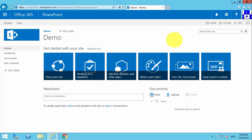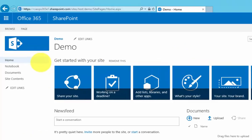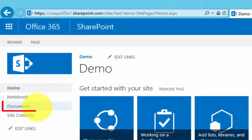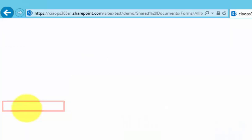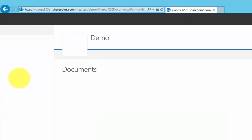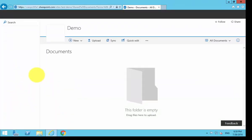Now we've navigated to our SharePoint team site here, and the way that we get to our document library, in this case called Documents, is simply to select the link from the quick launch menu on the left.